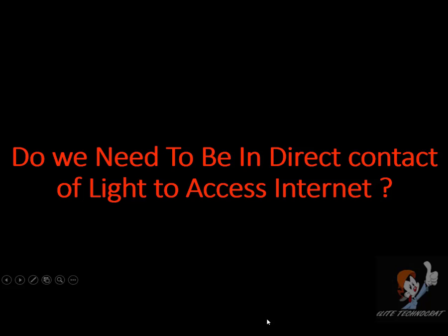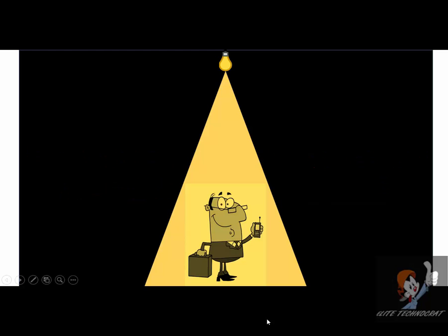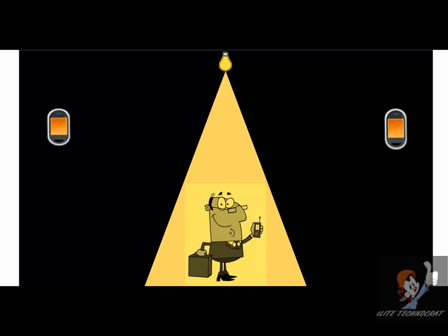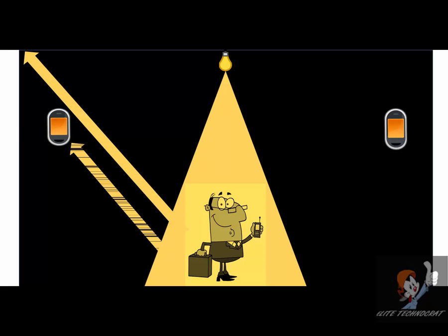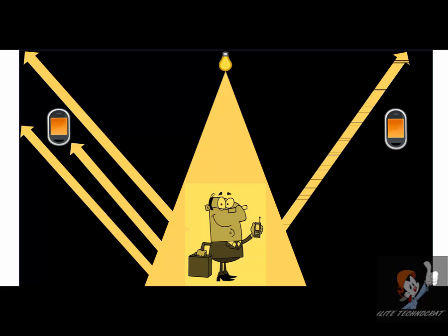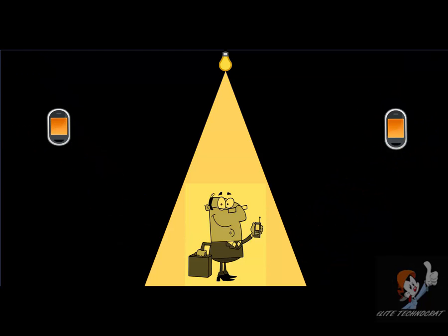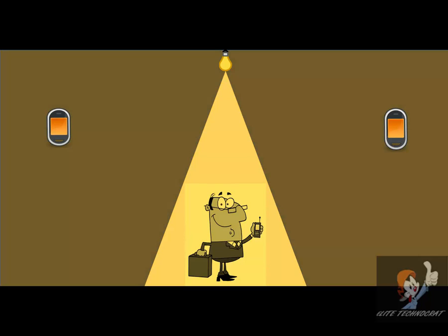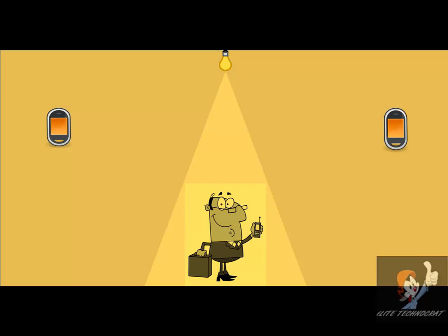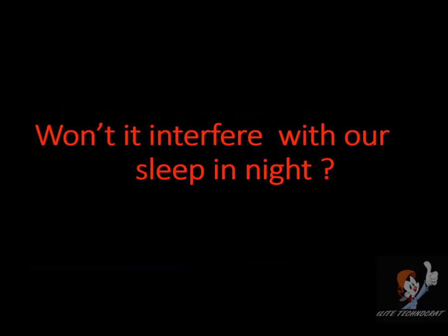Do we need to be in direct contact of light to access internet? Well, this person can obviously use Li-Fi without any hassle but what about these devices? The primary function of light is that it reflects. So, if your light is powerful enough, it will fill the whole room and every device can use the internet and we have to keep this light open all the time.